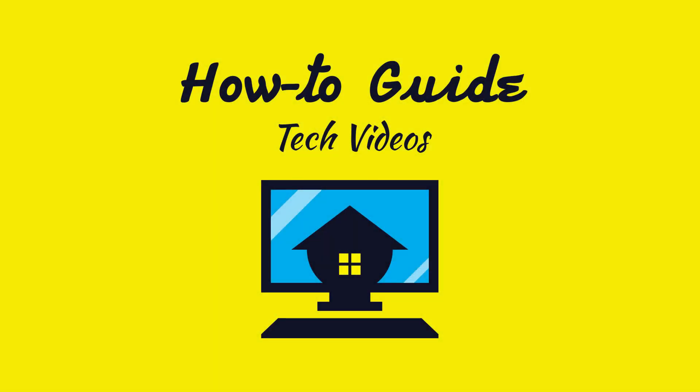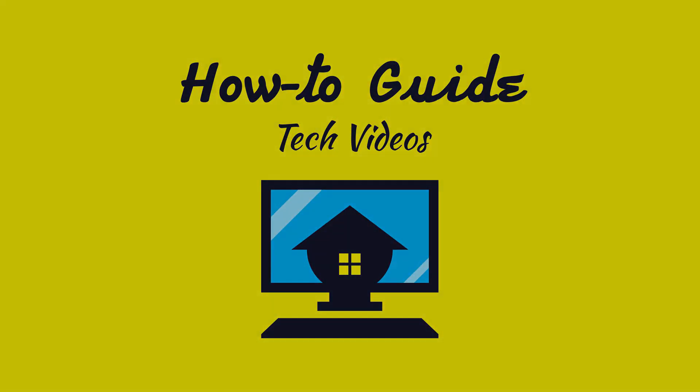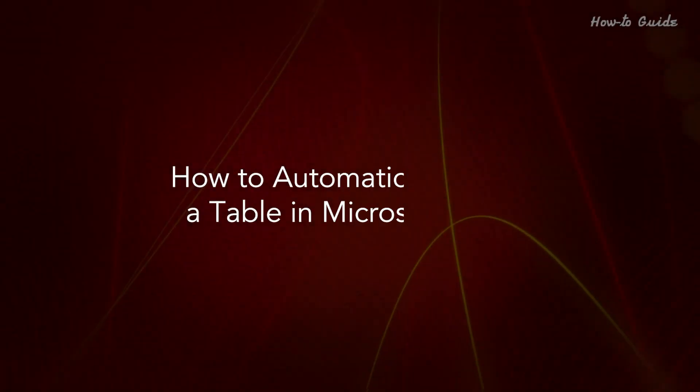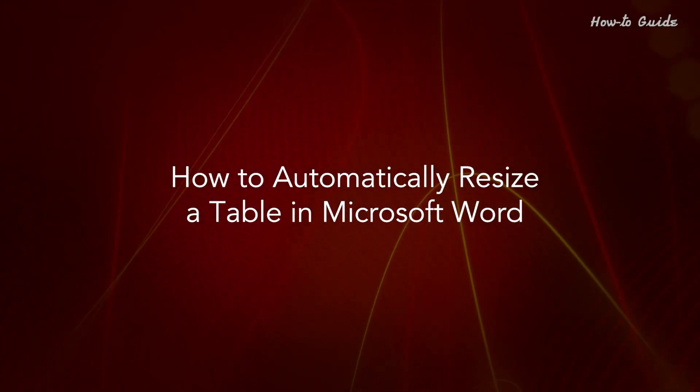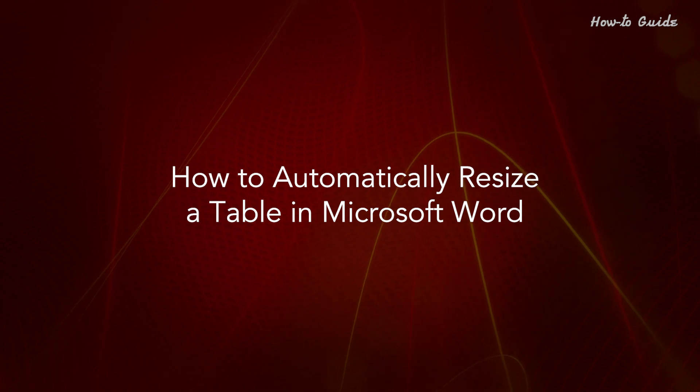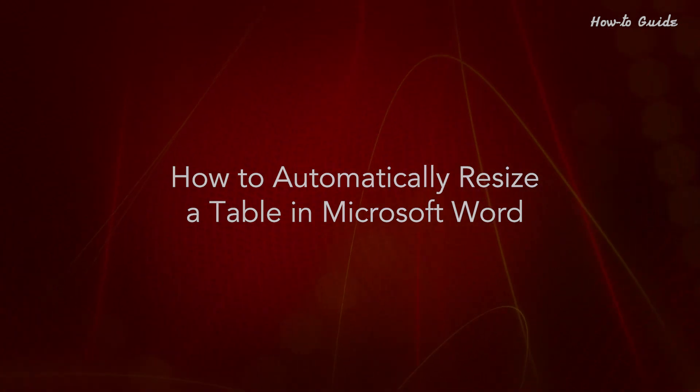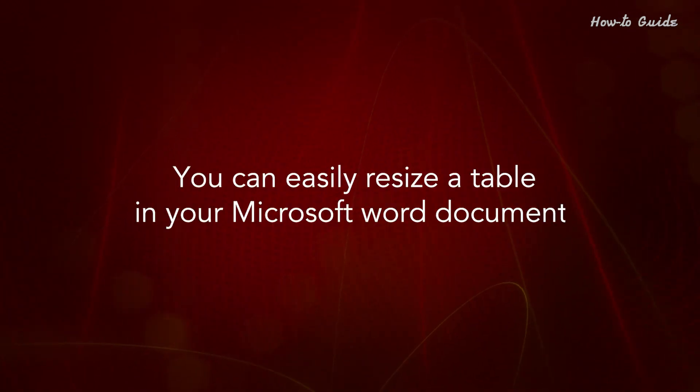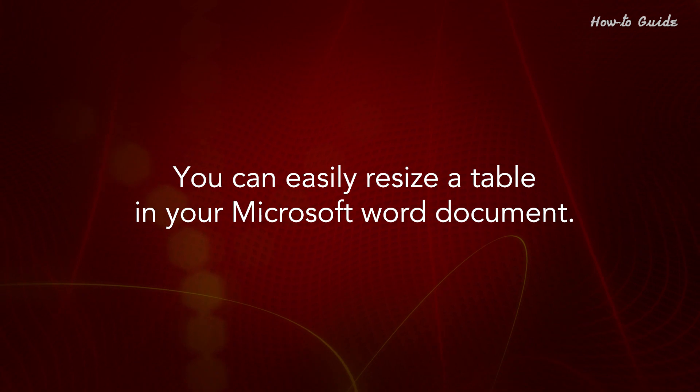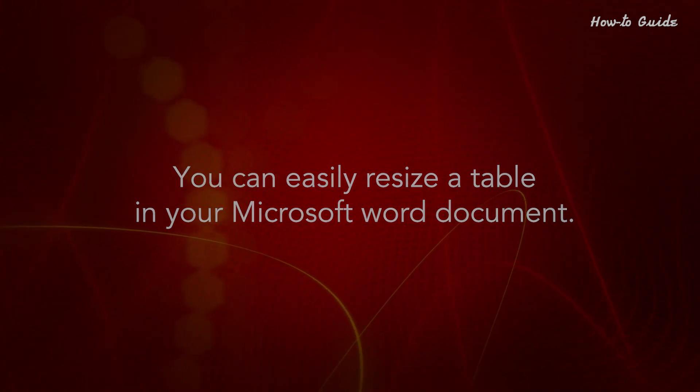Welcome to this tutorial. How to automatically resize a table in Microsoft Word. You can easily resize a table in your Microsoft Word document.